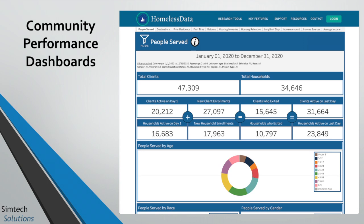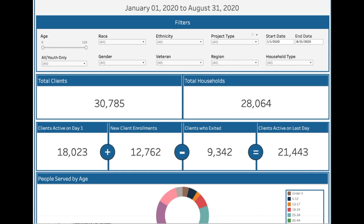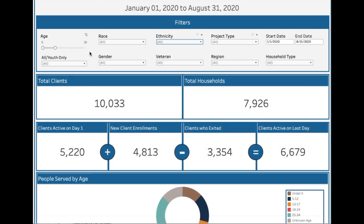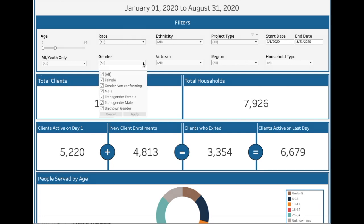Let's say you want to know how many females under age 30 are experiencing homelessness and being served in your community. This is the type of question that the Community Performance Dashboards can answer. You simply use the filters to change age down to having a maximum of 30 — you can also type in the number instead of sliding — and select female on the gender dropdown.